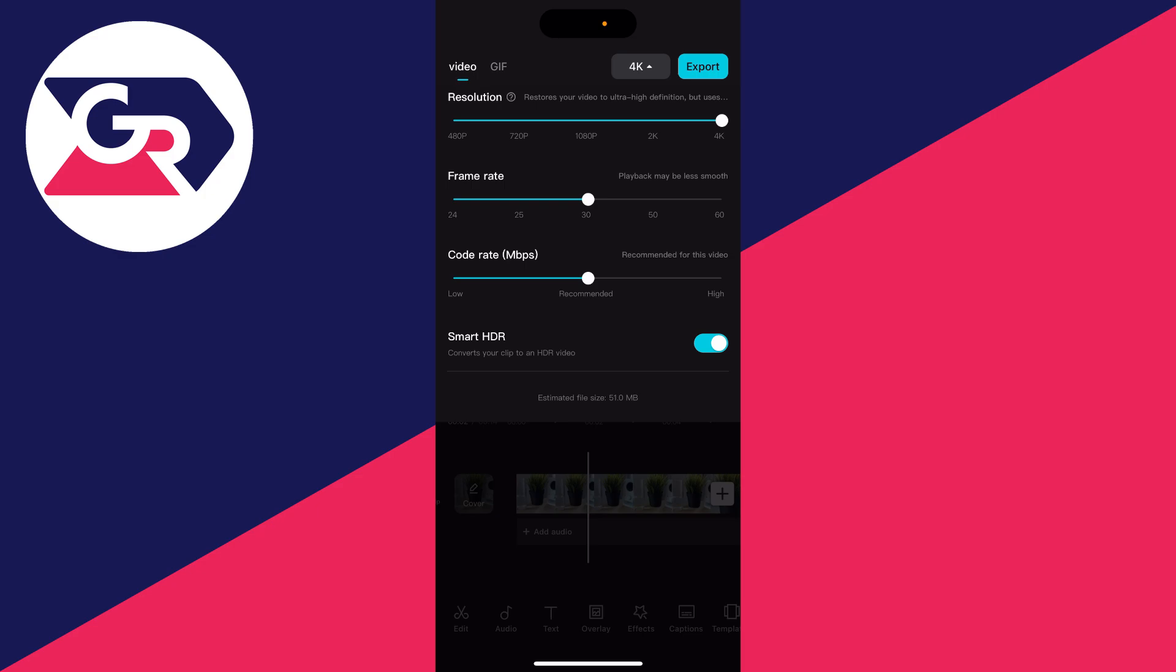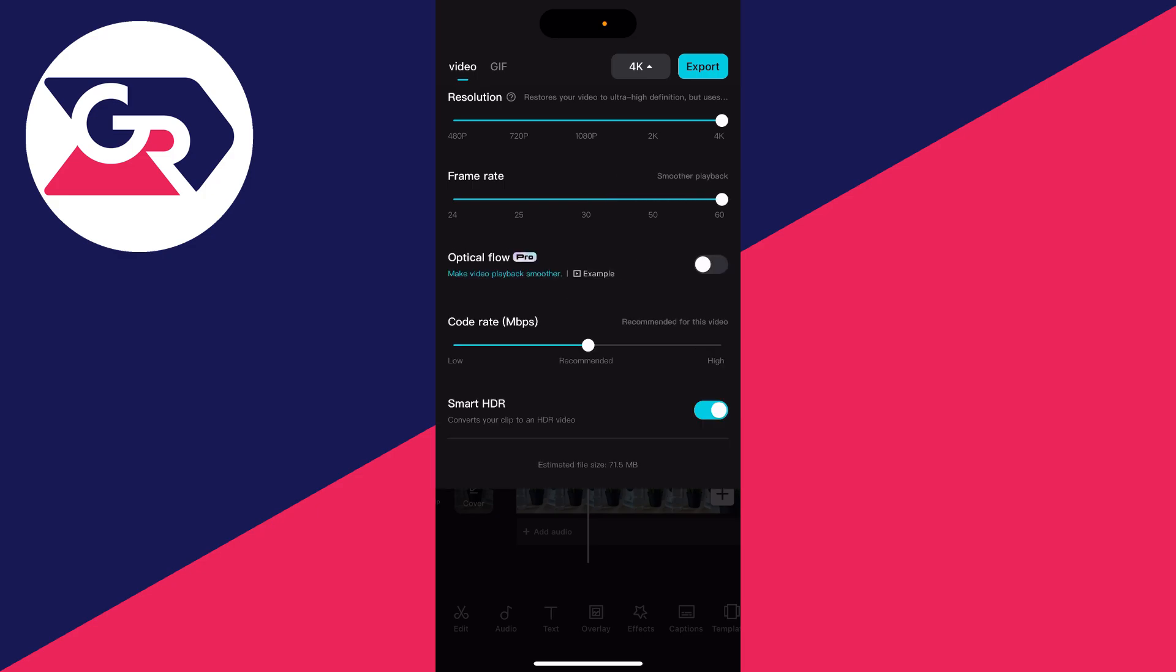You can adjust the frame rate as well. I like it to be the highest possible, which is 60. You can also increase the code rate, which is the megabits per second. I'll set this to high as well, and I recommend it.